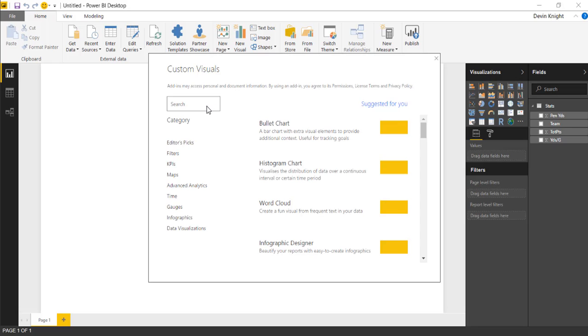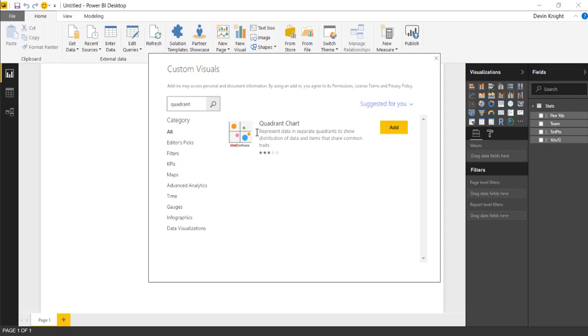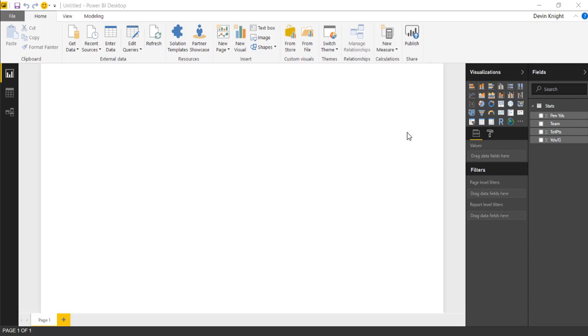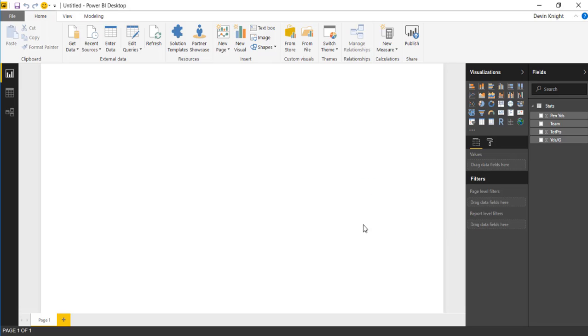We're going to search for the Quadrant Chart. I'm just going to search for Quadrant and you'll see the Quadrant Chart appear. I'll go ahead and add the Quadrant Chart. Then it will appear in our custom visuals pane on the right hand side. I'll hit OK to have that ready to go.